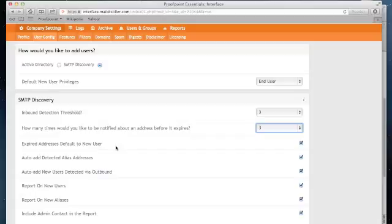Auto-add new users detected via outbound. If you are using Proofpoint Essentials to filter outbound mail, and we identify an email from an address that matches your domain but is not a licensed user, you can use this option to automatically create a licensed user from that action.